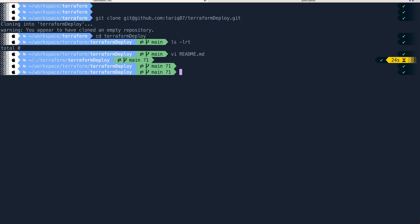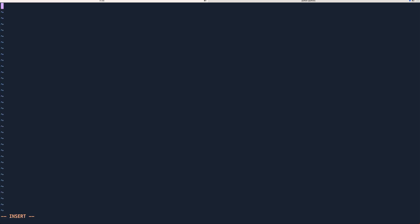Now let's create the Terraform file — vi main.tf. The infrastructure we're going to build will be triggered by a manual GitHub Actions run. It will take two inputs from the user: region and VPC name — where we want to deploy the EC2 instance. Based on those inputs, it will deploy the EC2 instance in that particular region and specific VPC.